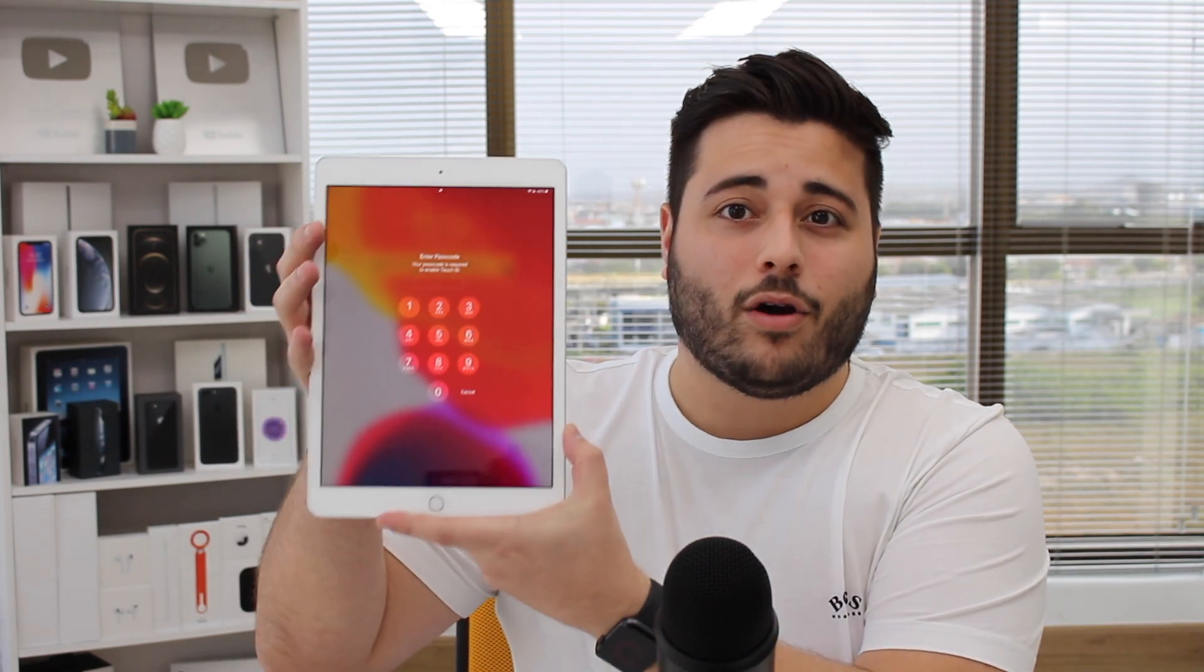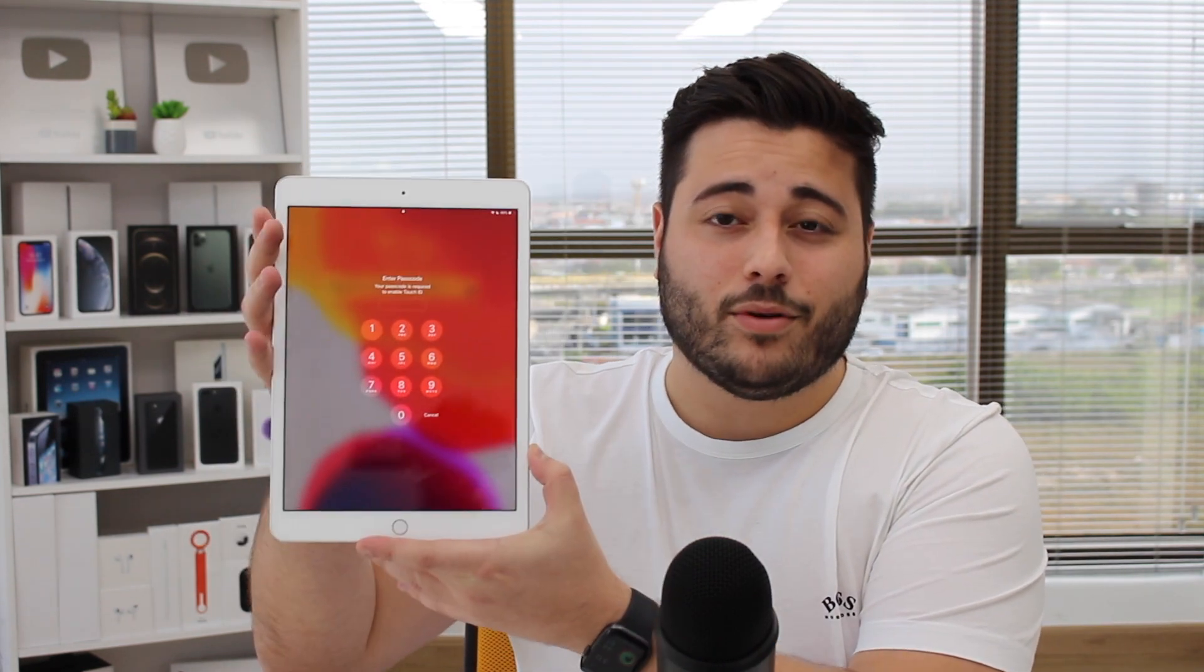How is it going everybody? You're watching Denabal Tech. So let's say you forgot your iPad passcode. And by iPad passcode I mean this, the lock screen passcode.